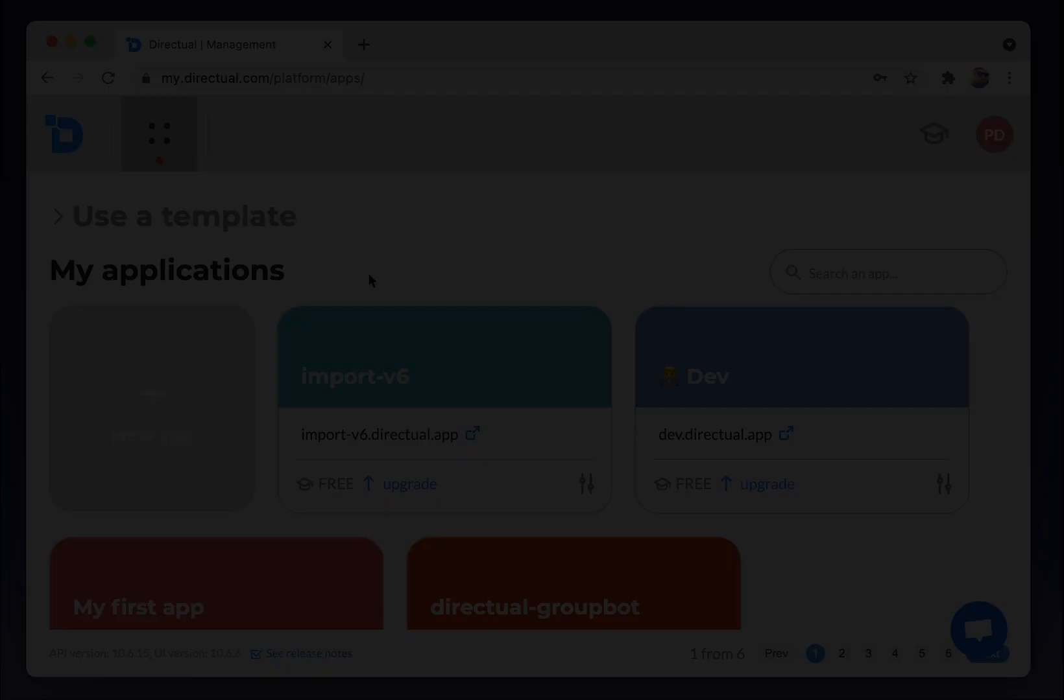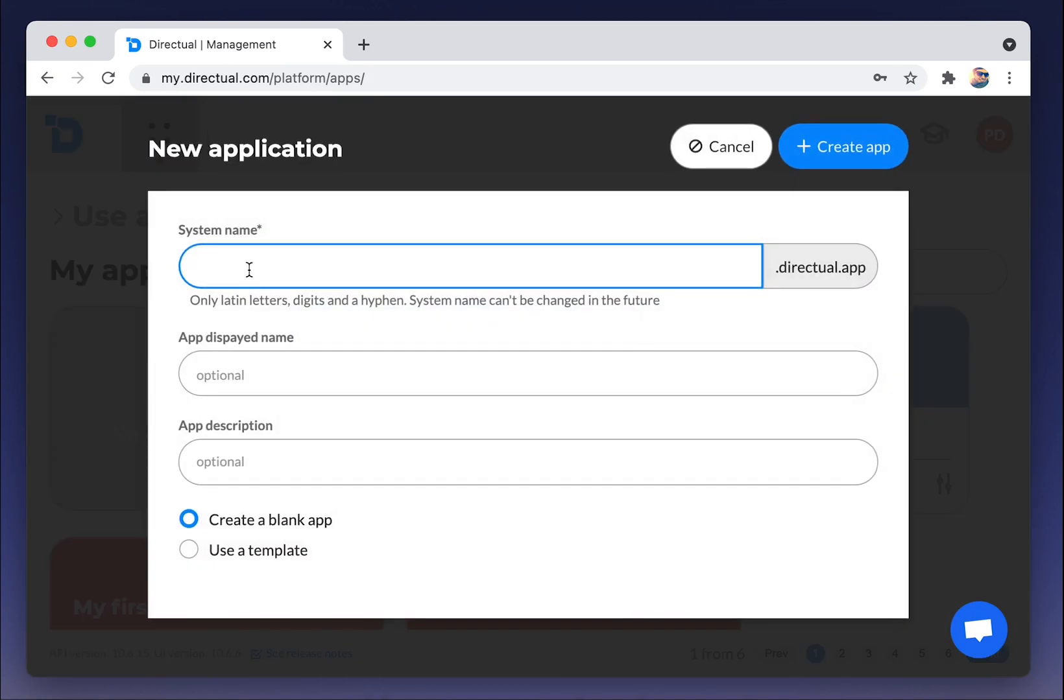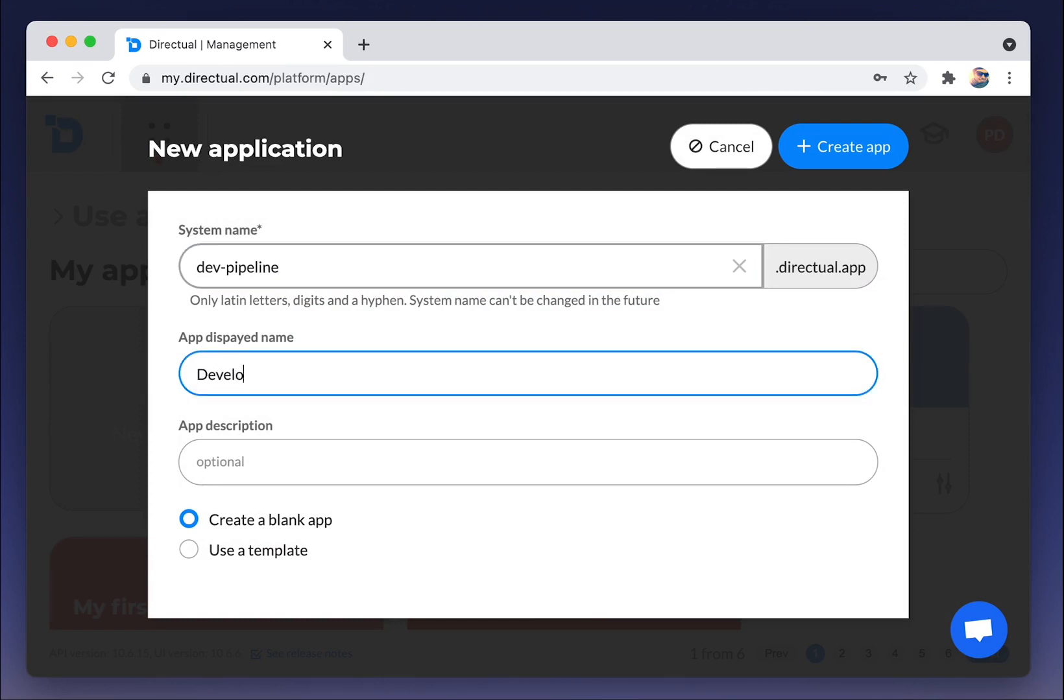First of all we are creating an app. We are choosing the unique system name and some custom displayed name of an app. Let's name it Development Pipeline.